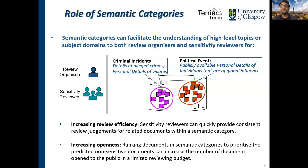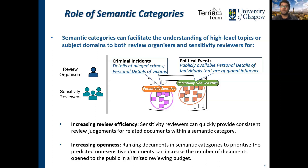Moreover, different semantic categories can indicate how likely the documents in a category are to be sensitive. For example, documents about criminality are more likely to contain sensitive information compared to documents about political events. We further hypothesize that ranking documents in semantic clusters to prioritize documents predicted to be non-sensitive will increase the number of documents opened to the public within a fixed reviewing time budget. We refer to this as openness.